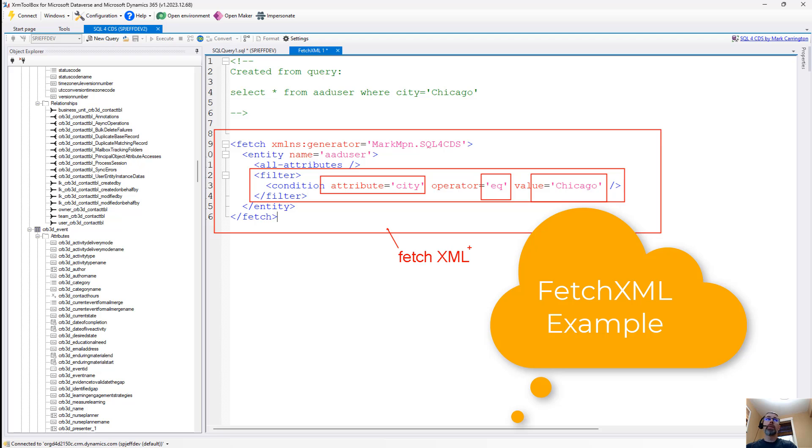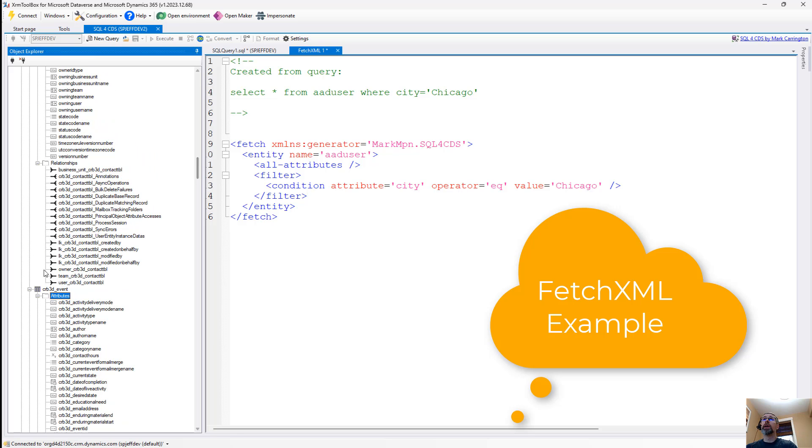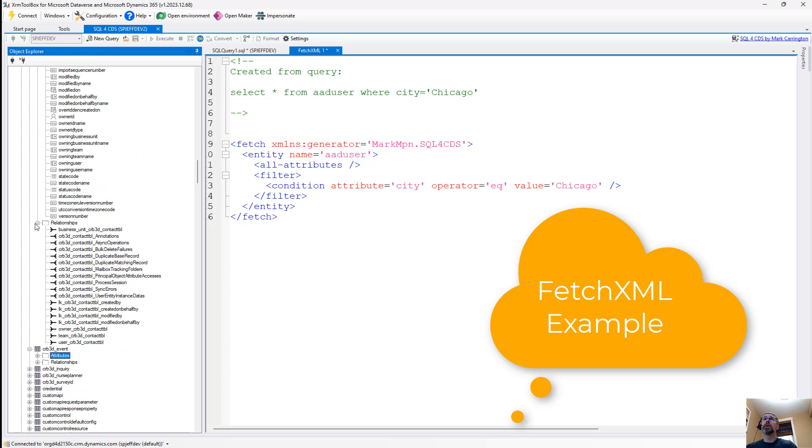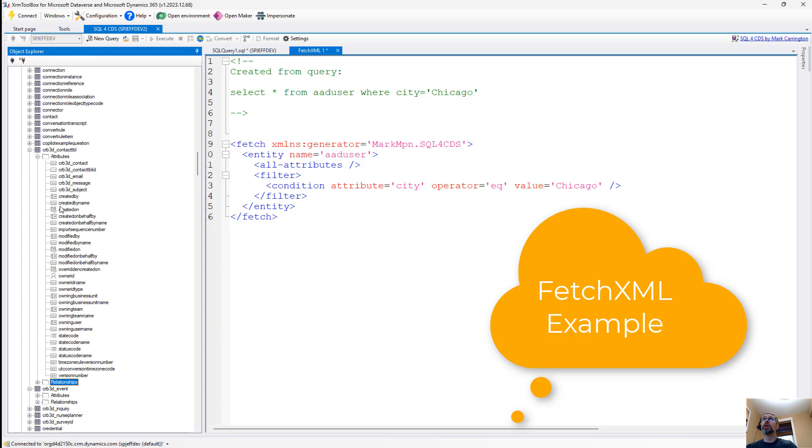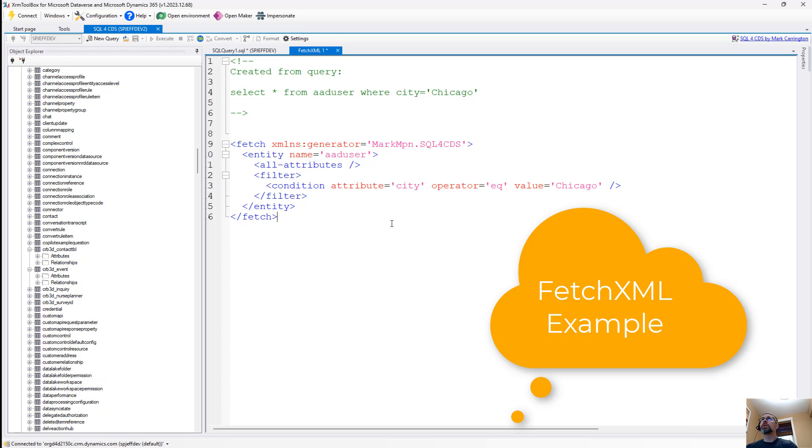Fetch XML, by the way, very popular in Power Automate. The Dataverse action step in Power Automate requires us to give it Fetch XML. It requires it, it's the language it wants. So this way we have something we can work with.